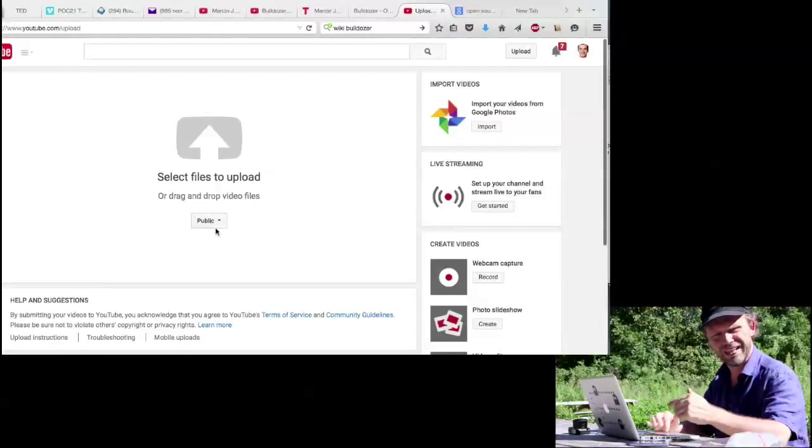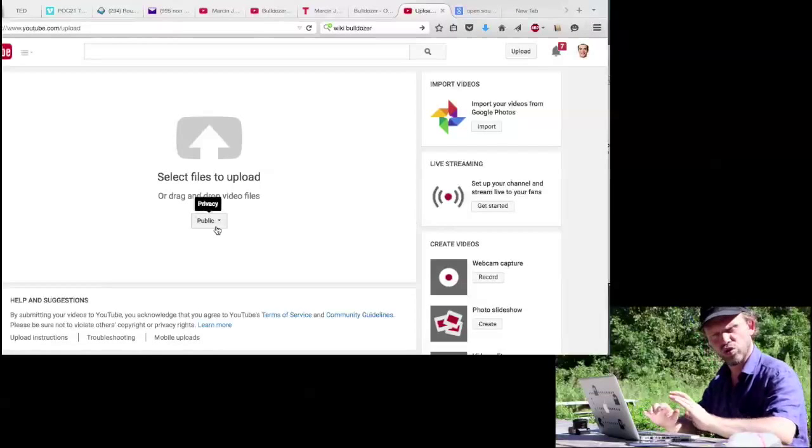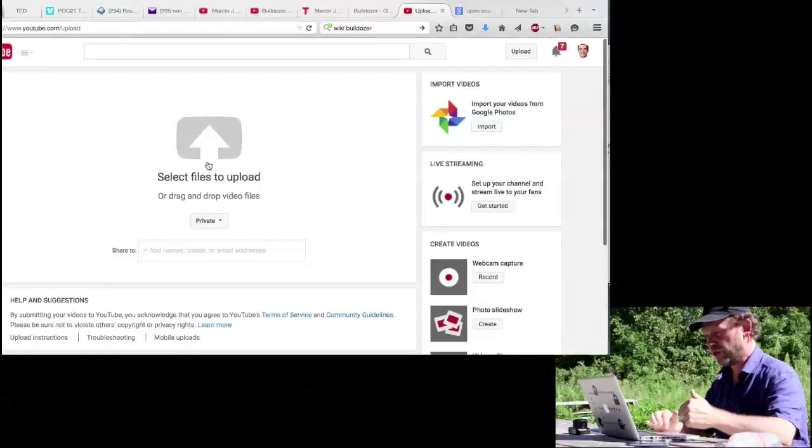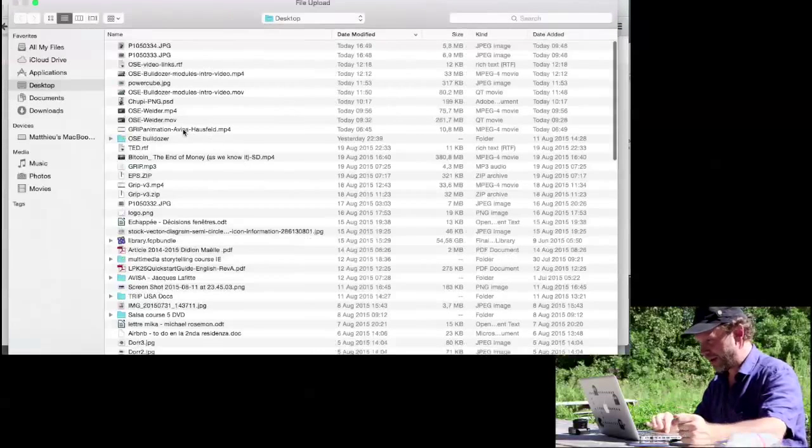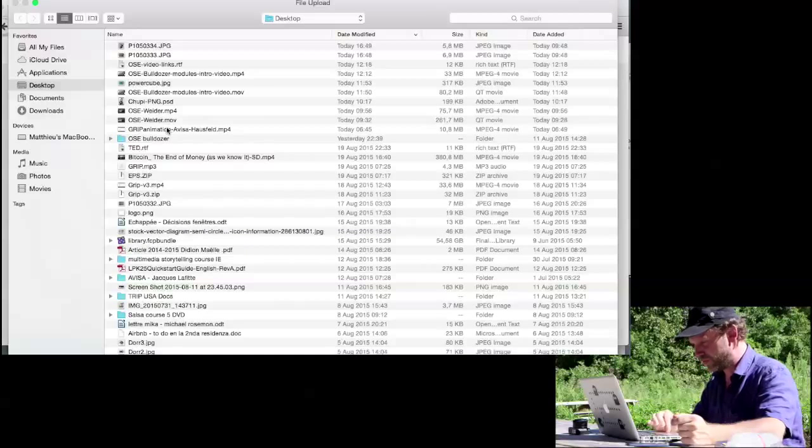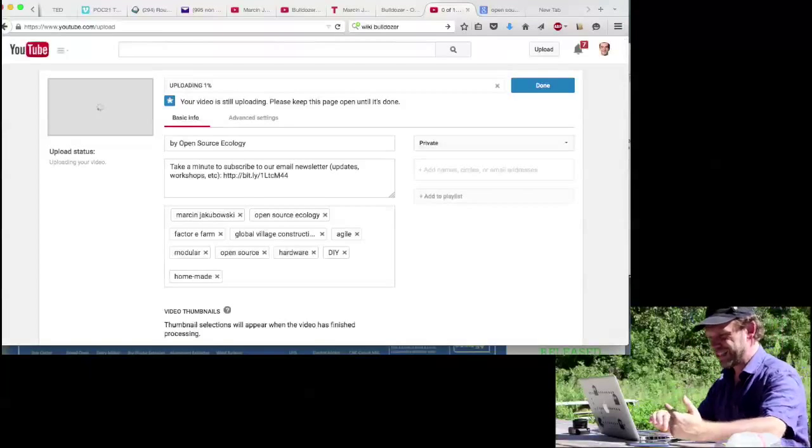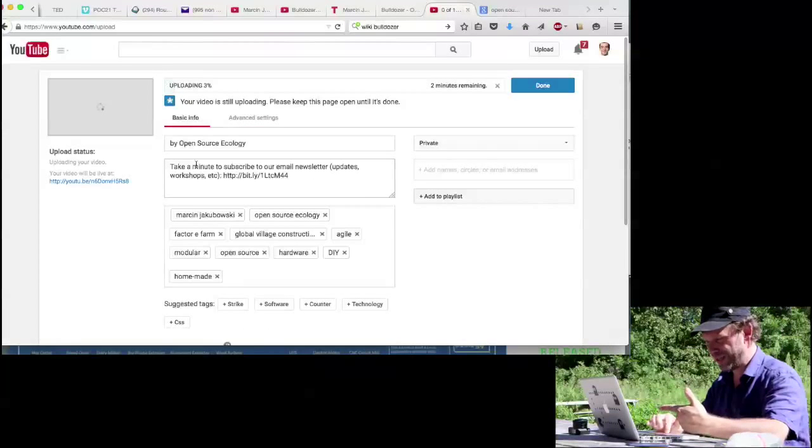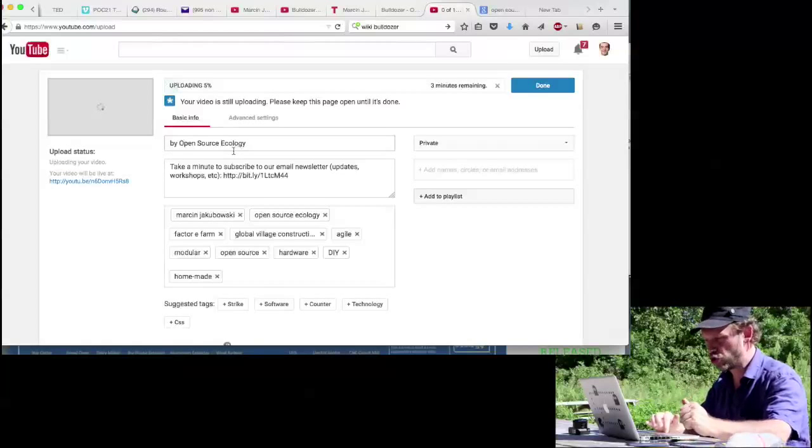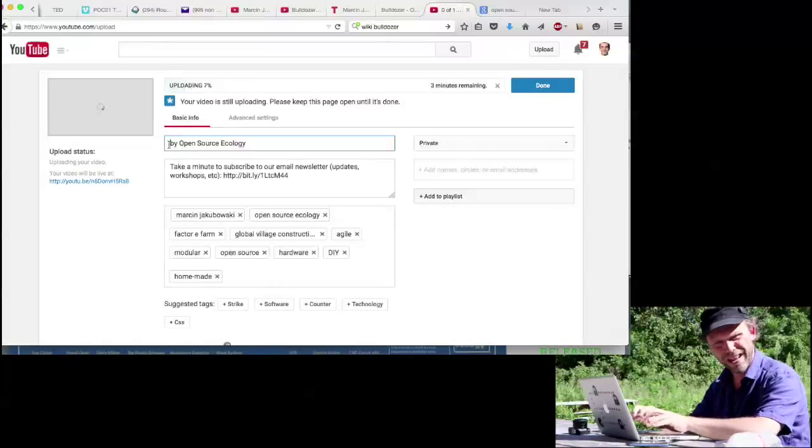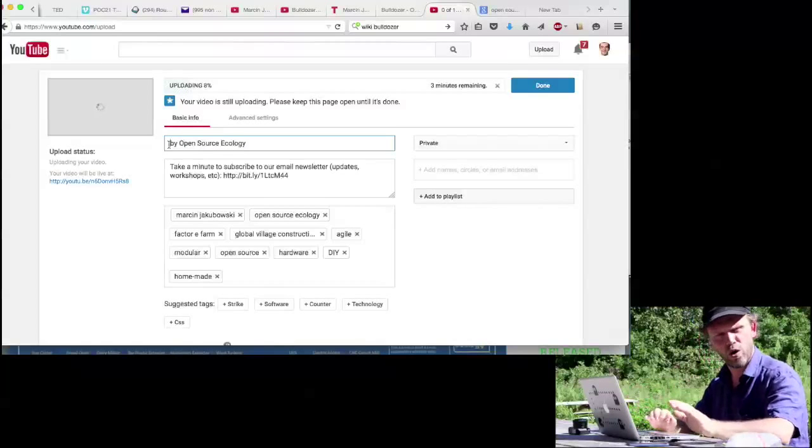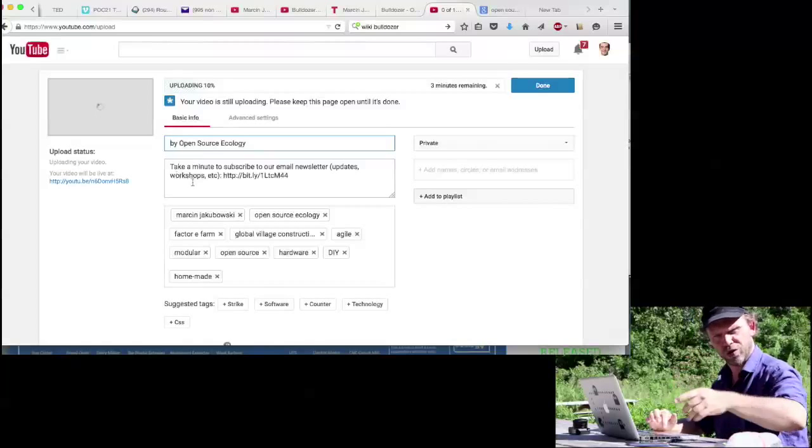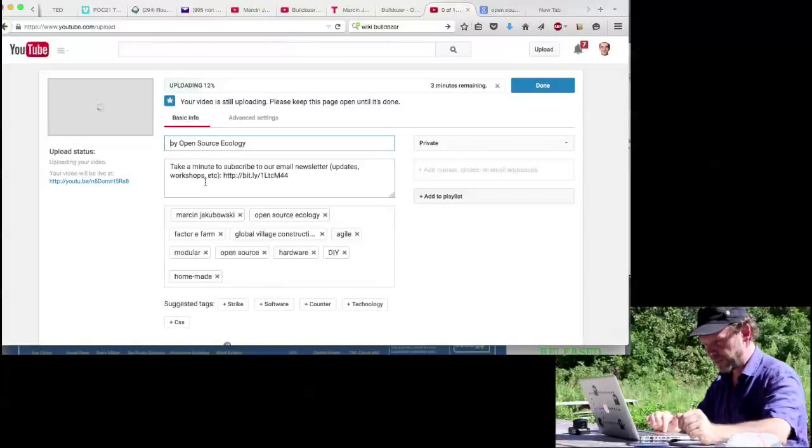First you make it private if you're not sure that you want to use it immediately. You click on private, then you select the upload. As soon as you start uploading, you'll see here on the screen that there is already in the title 'by Open Source Ecology,' so you just have to type trencher, bulldozer, or whatever you want, and it's always by Open Source Ecology. This is good when people look for videos. Immediately they see the brand.